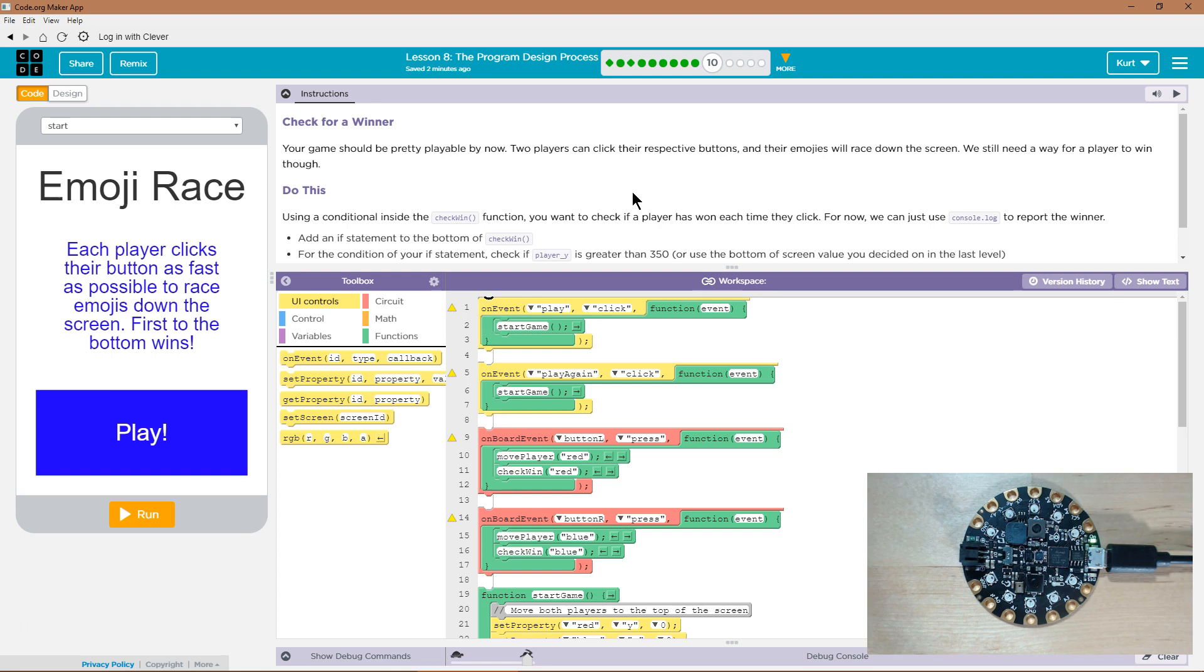Alright, let's see. Check for winner. Your game should be pretty playable by now. Yes, it is, and if yours isn't, go back and do the other parts of this lesson.